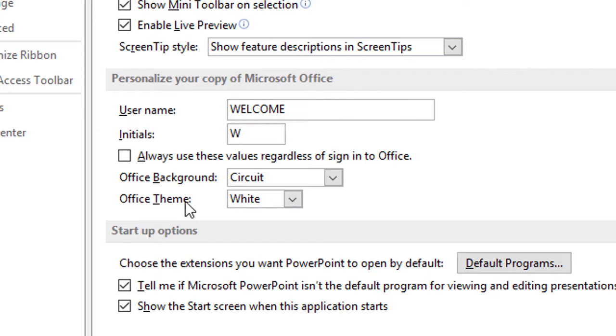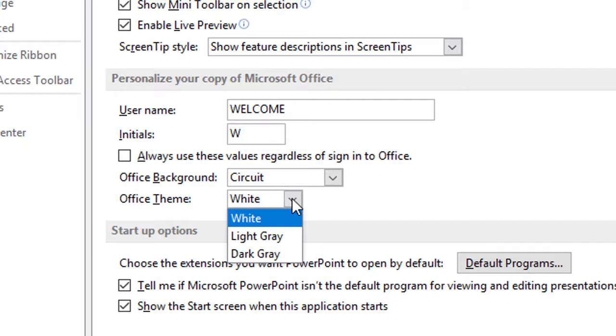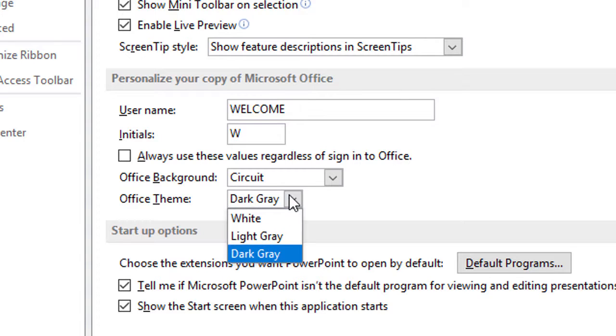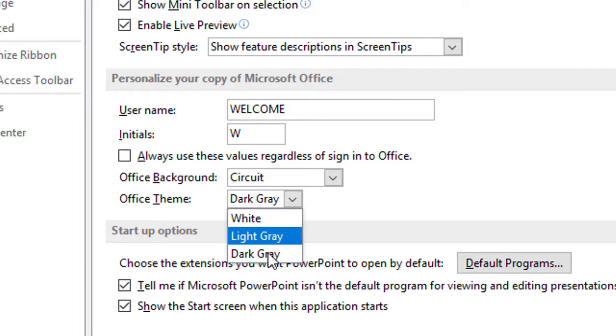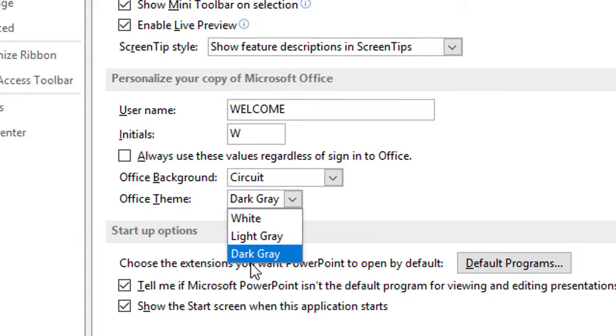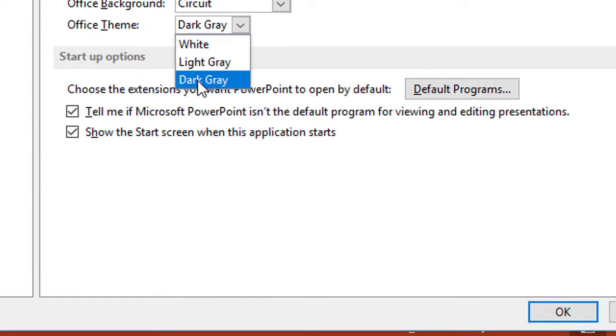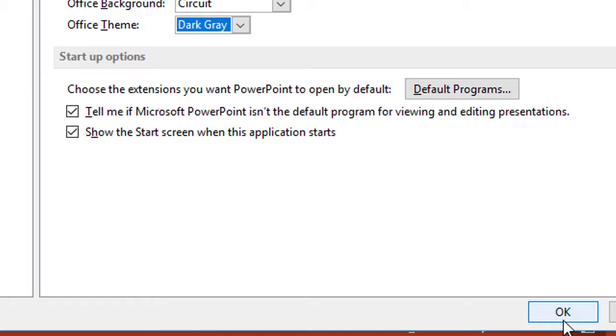There are options: light gray, dark gray. Choose this one and click OK.